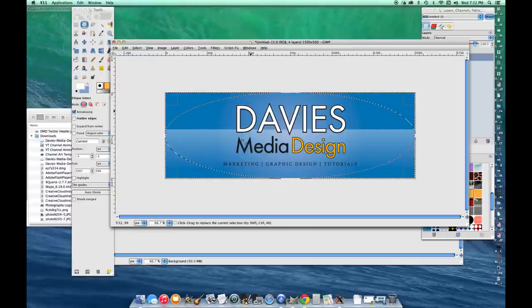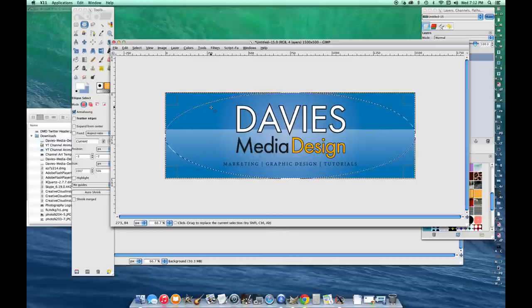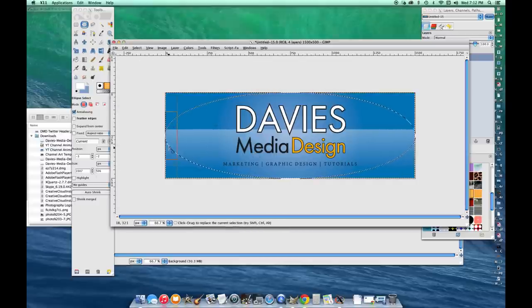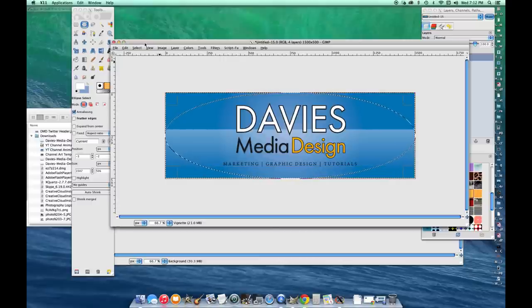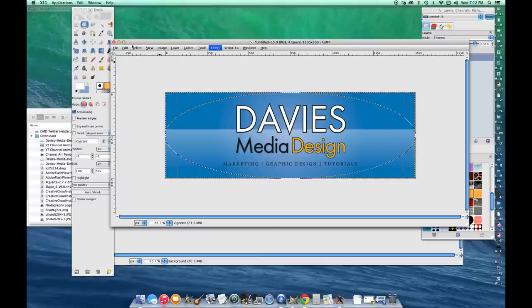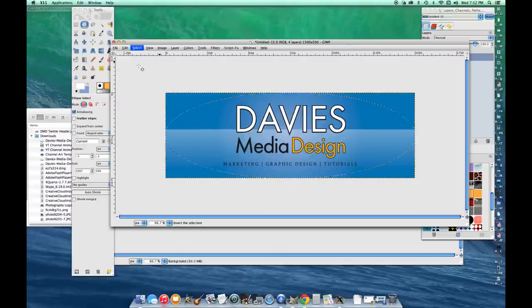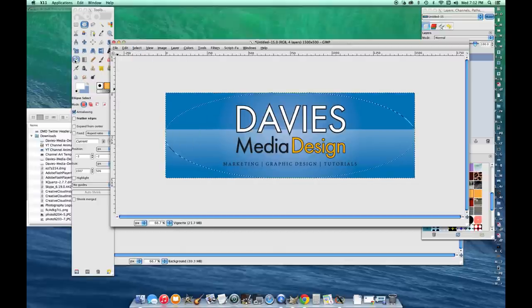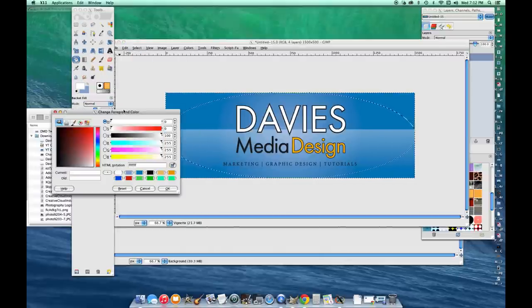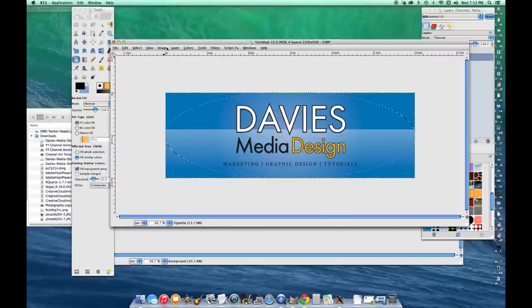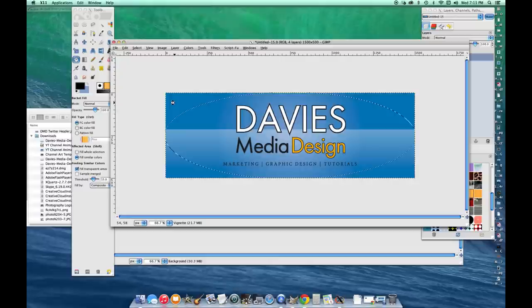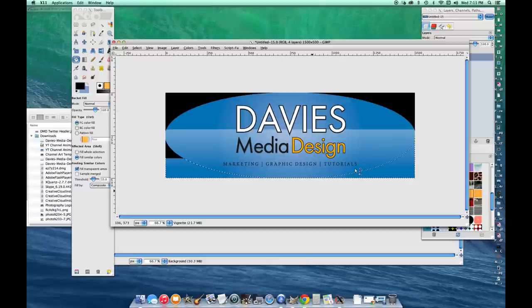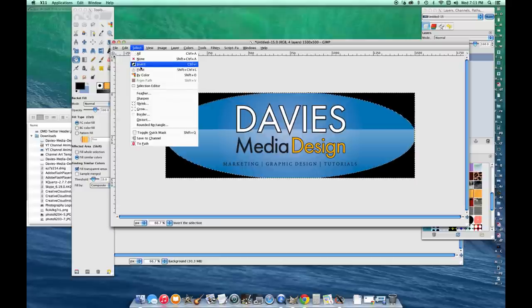Everything inside of this ellipse is going to be colored in if you decide to color it with the bucket fill tool. But I want the opposite. I want everything outside of that ellipse colored in. So I'm going to go to Select > Invert. Then I'm going to grab my bucket fill tool, change the foreground color to black, hit OK. Make sure my composition is selected again. I'm going to click on the outside of that ellipse and that'll fill it all with black. Now I'll hit Select > None.